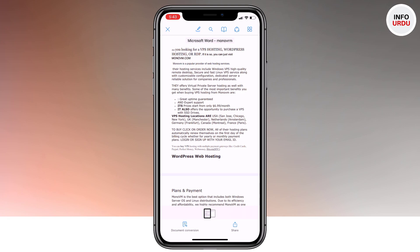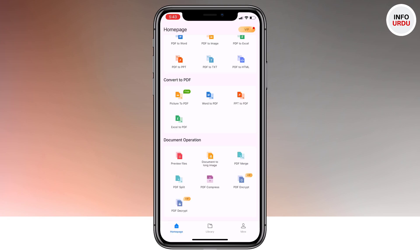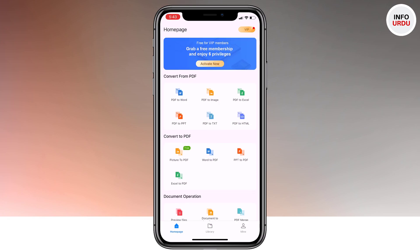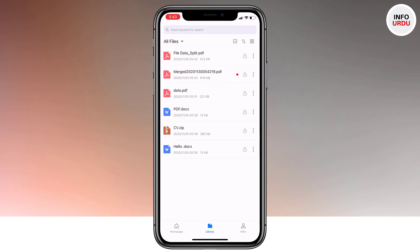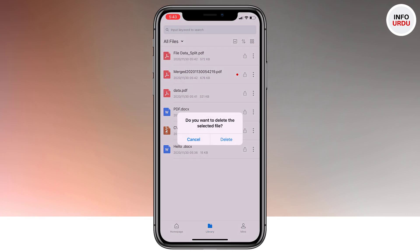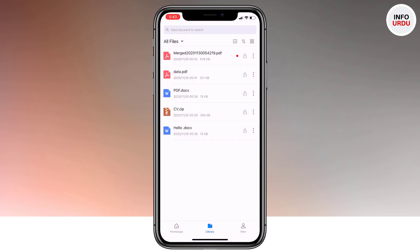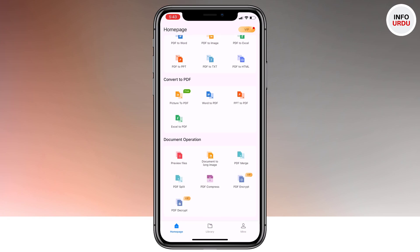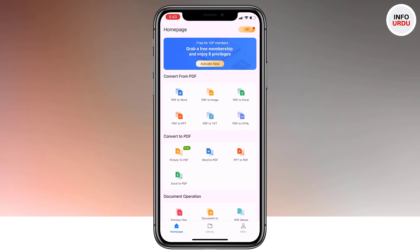There are many more features and things you can do with this app. You can convert PDF to text, PDF to HTML, to document. You can also encrypt the PDF if you want, but that requires the premium version. Click on the library and it will show you all the files you have created — you can directly share or delete any file from there. This app makes it pretty easy to convert any file. The link is available in the video description, so do check it out.